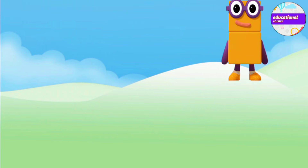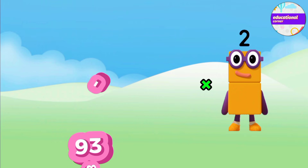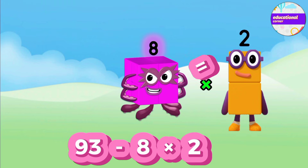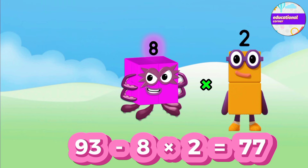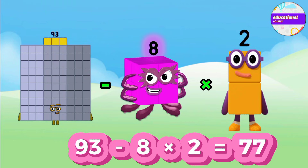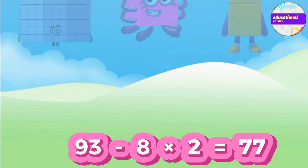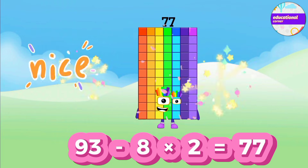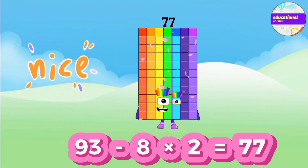First we do multiplication. 8 multiplied by 2 equals 16, then 93 minus 16. The answer is 77.